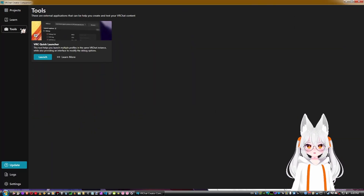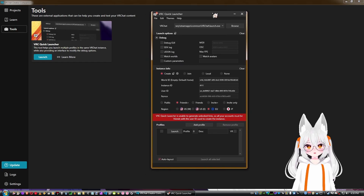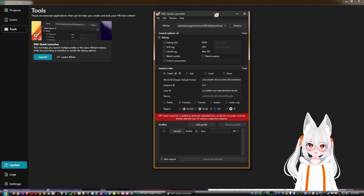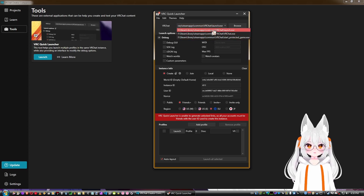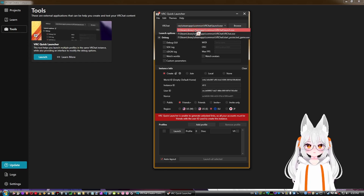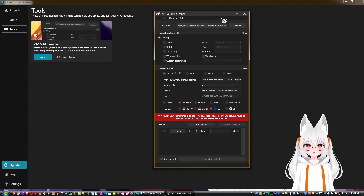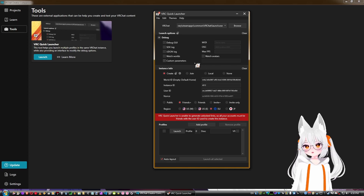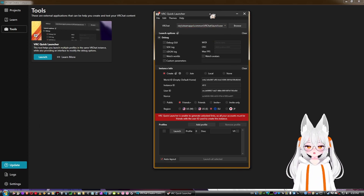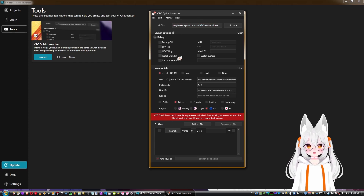From the Tools tab, there's currently one tool: VRC Quick Launcher. Opening it shows a small window with a lot of different launch settings. It detects your VRChat executable — in my case it's the Steam library path — and you can configure debug settings and other launch options like Log SDK, Log Udon, and Limit FPS.